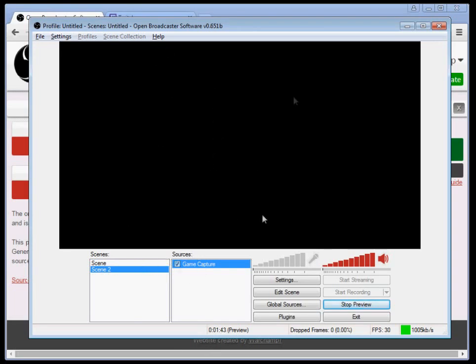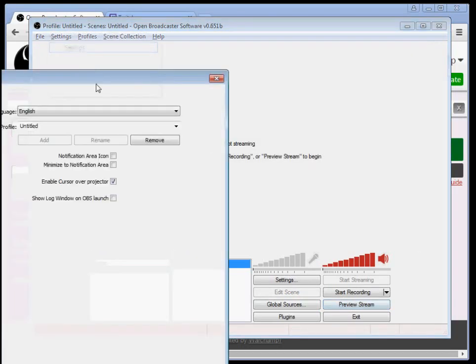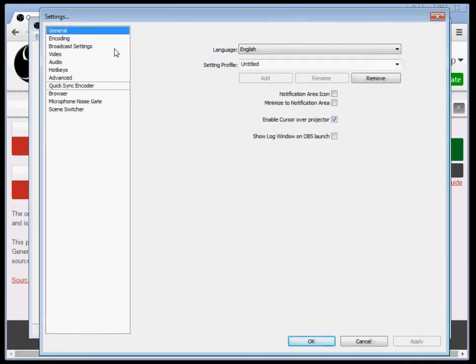So you have everything in your thing set up. I'll have more tutorials about more advanced things later. Click stop preview. Settings. This is your settings page.